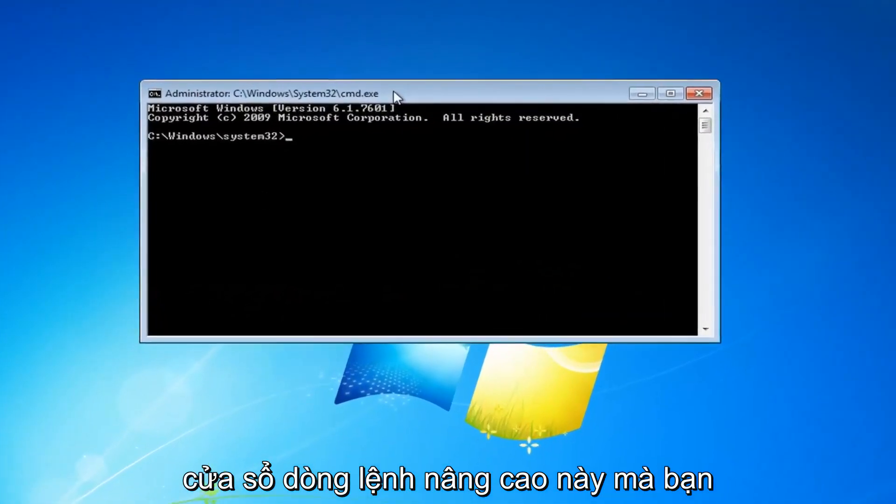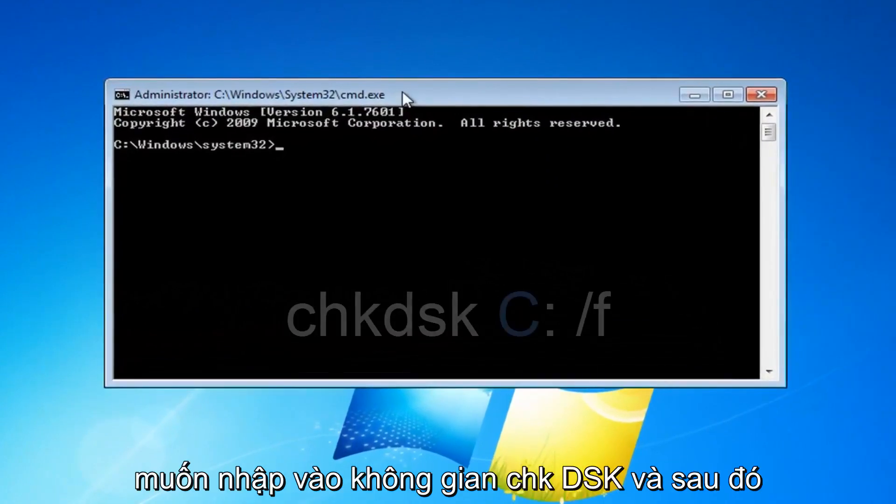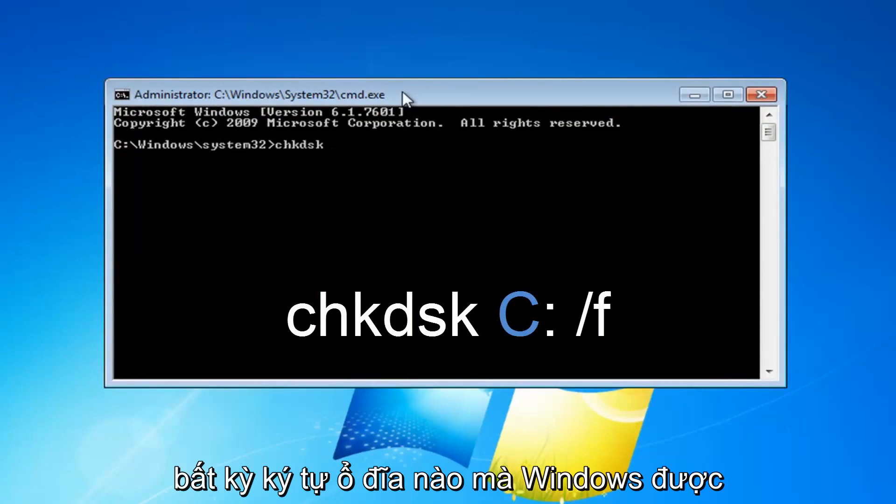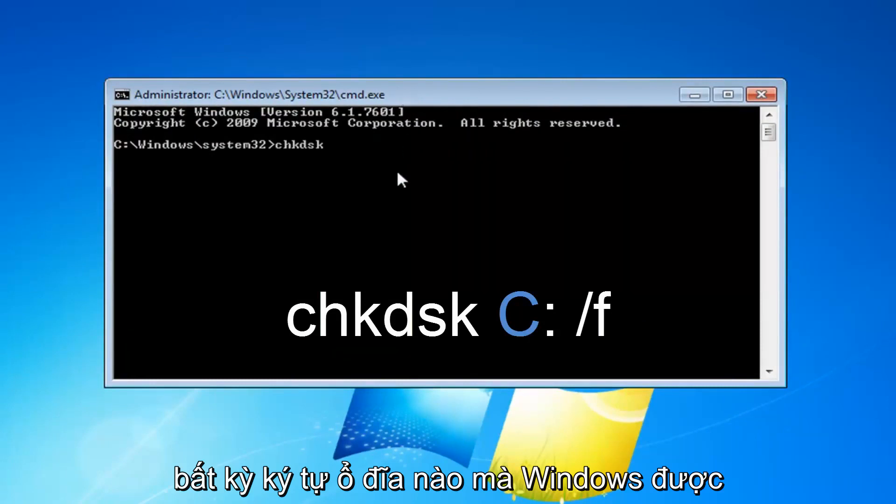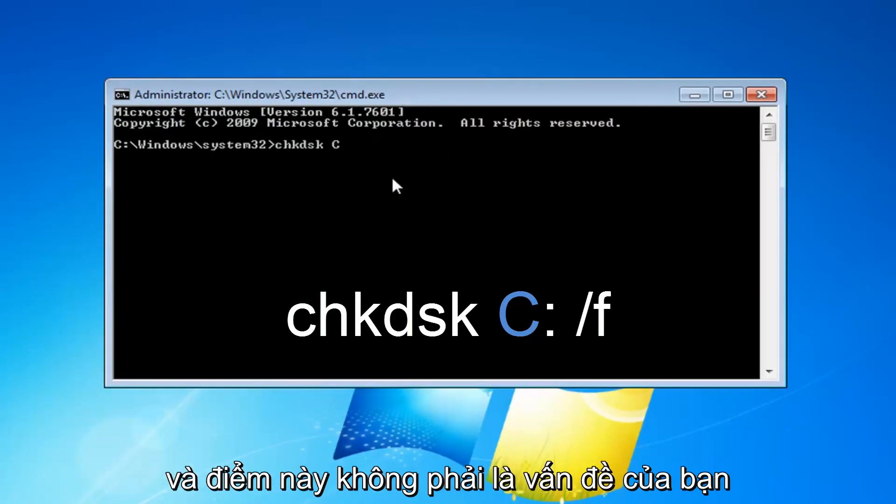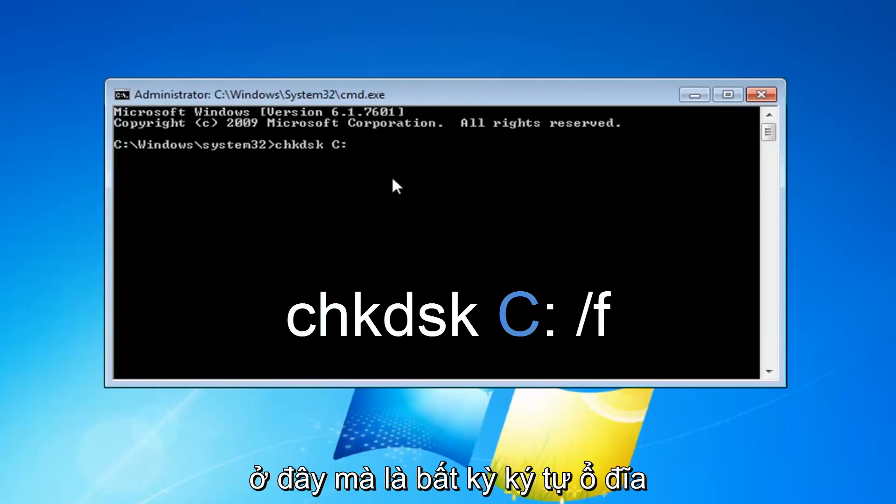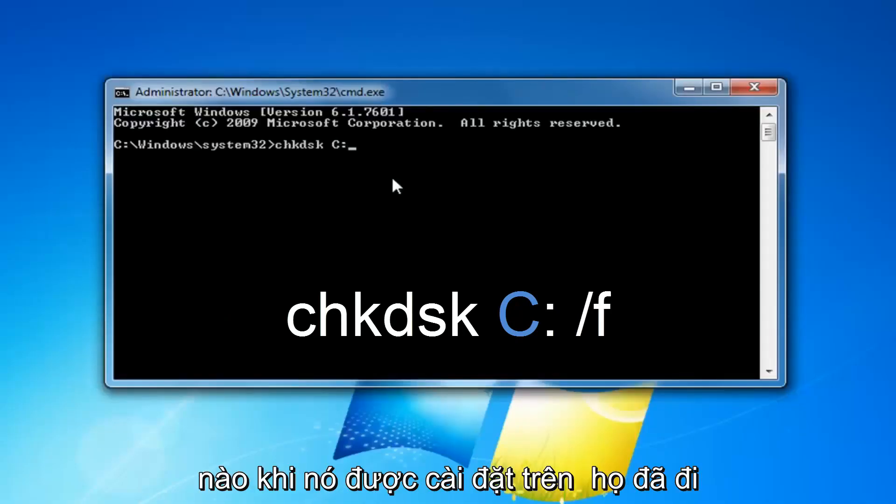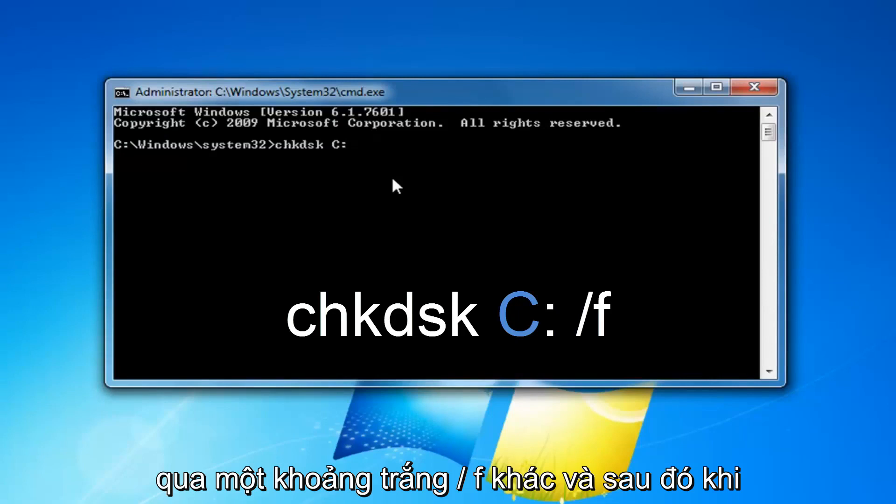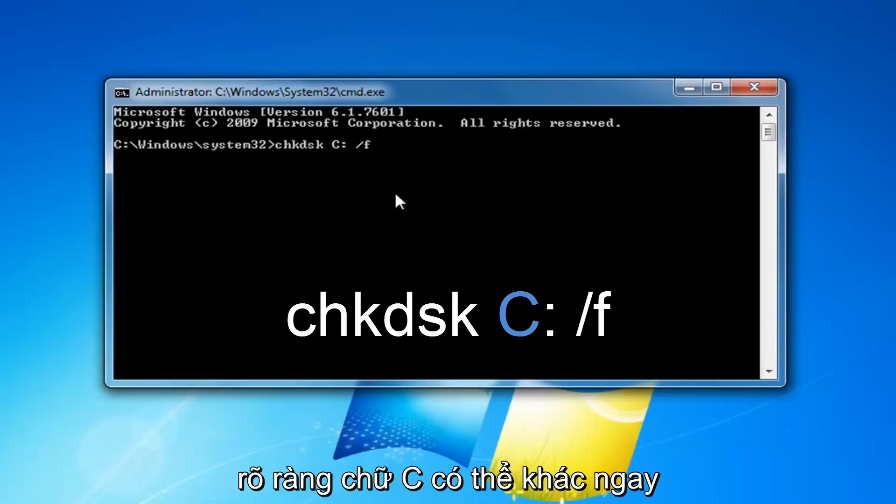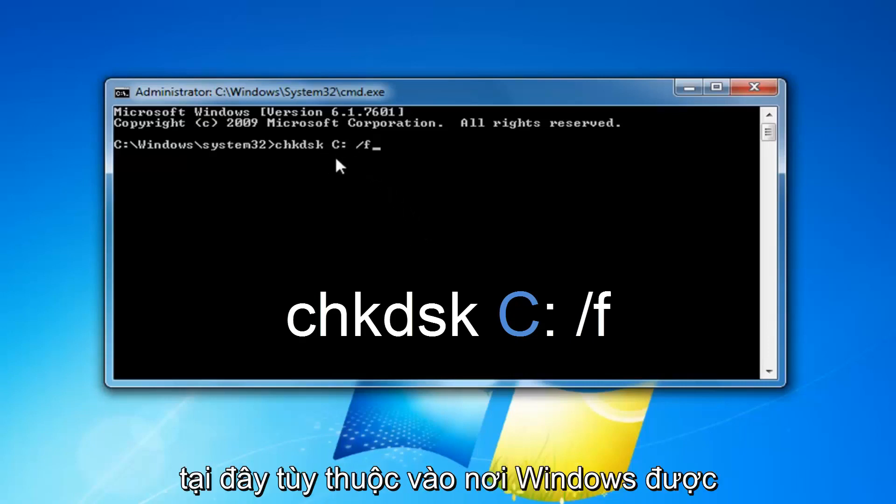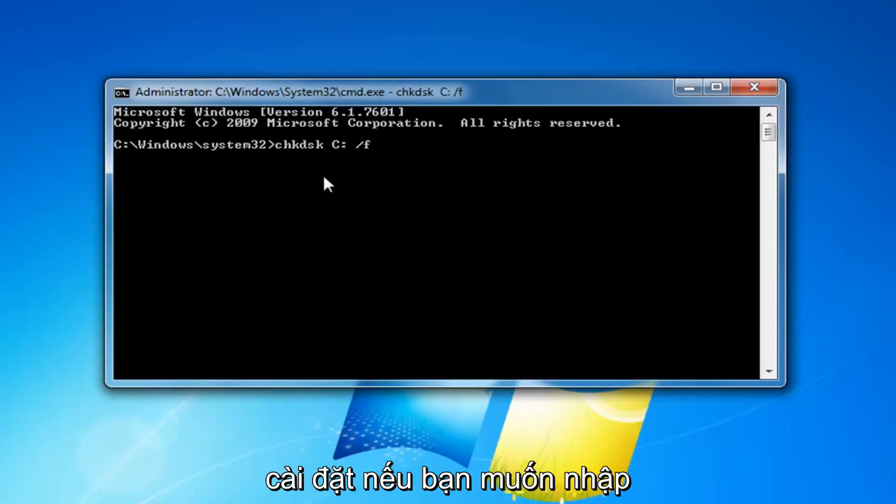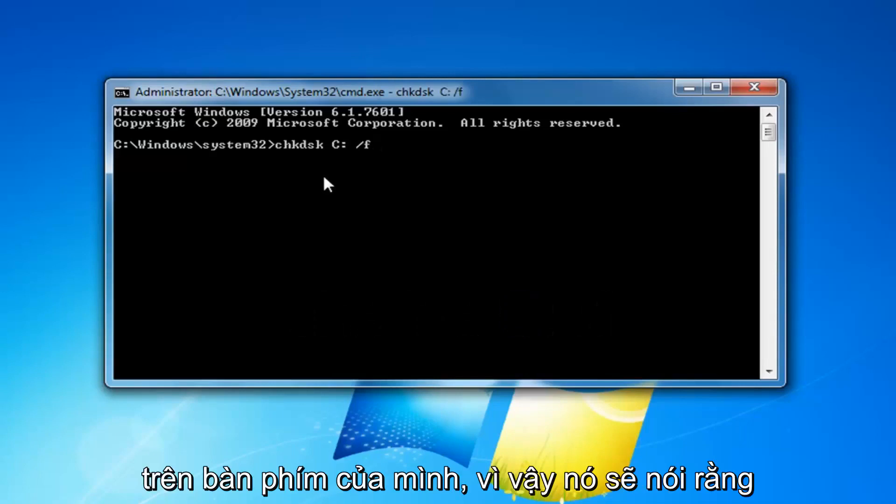Now with this elevated command line window, you want to type in chkdsk, space, and then whatever drive letter Windows is installed on. In my case, it's my C drive and this probably shouldn't be your issue here, but again, whatever drive letter Windows is installed on. Then you want to do another space, forward slash F, and then once you have it as it appears on my screen, obviously the C might be different right here depending on where Windows is installed on. You want to hit enter on your keyboard.